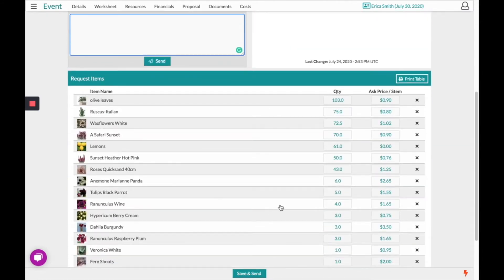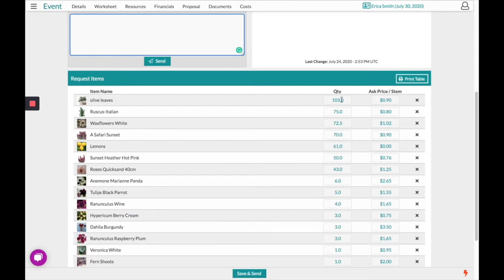The quote below gives you the option to adjust the quantities based off of stems to suit a full bunch count. It also allows you to adjust the ask price per stem. You can save and send that to the wholesaler from the bottom.